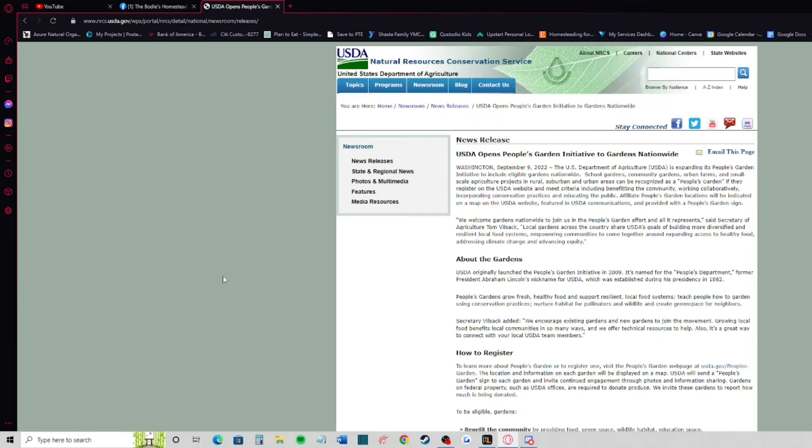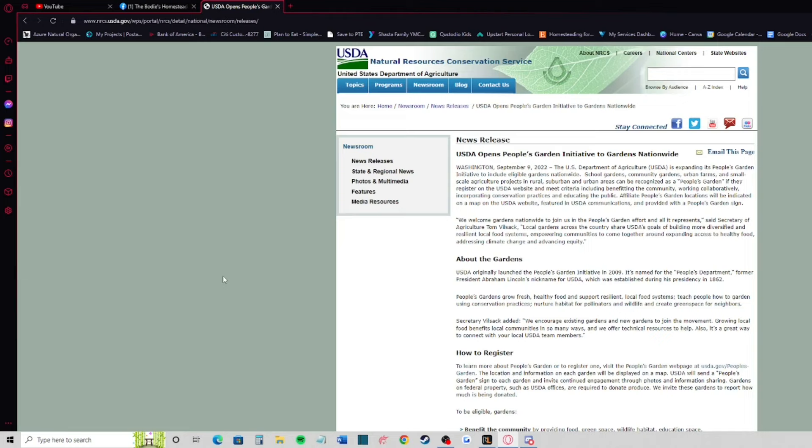The USDA on September 9th opens up a people's garden initiative to gardens nationwide. Basically the US Department of Agriculture is expanding its people's gardens initiative to include eligible gardens nationwide. That means that they are literally creating a register for school gardens, community gardens, urban farms, small-scale agricultural projects in rural, suburban and urban areas to be recognized as a people's garden.